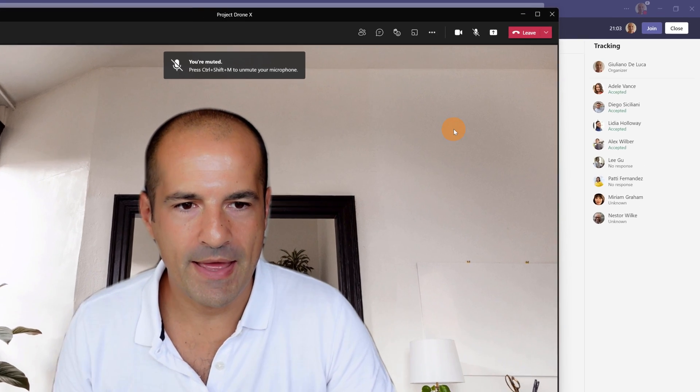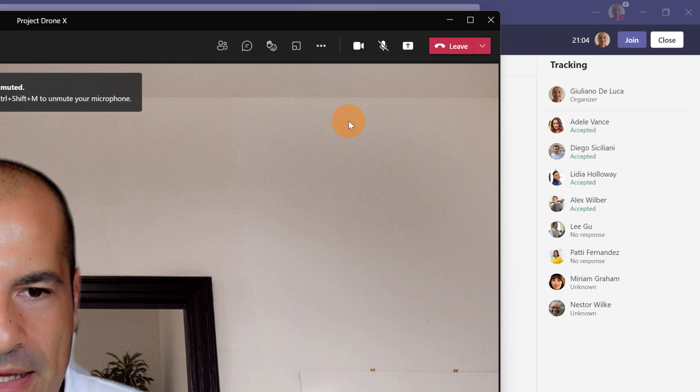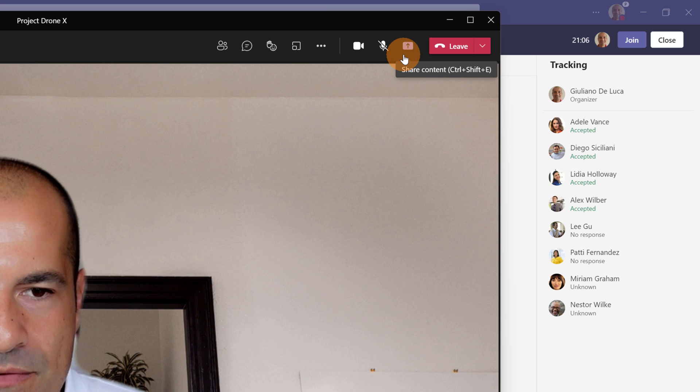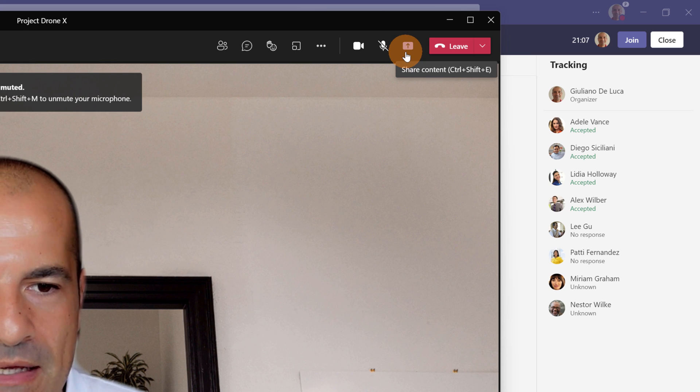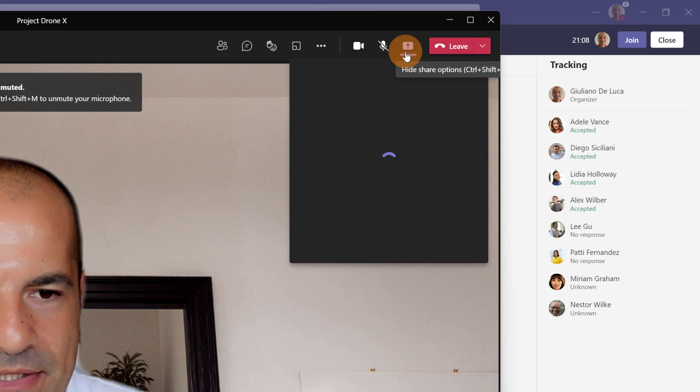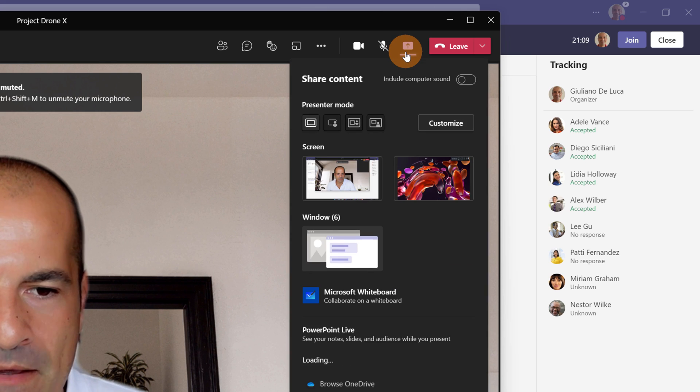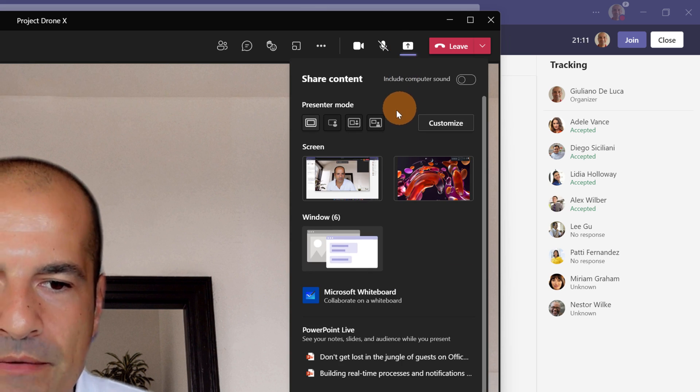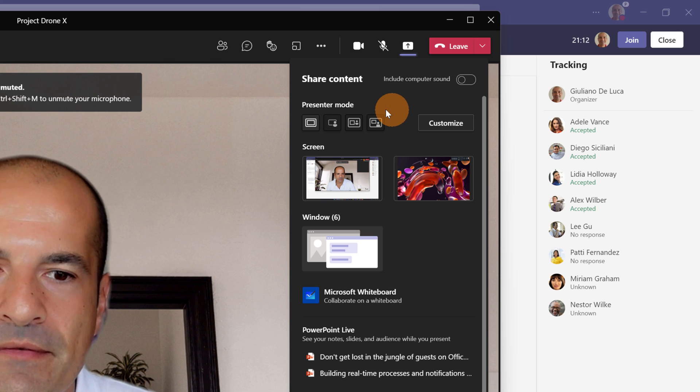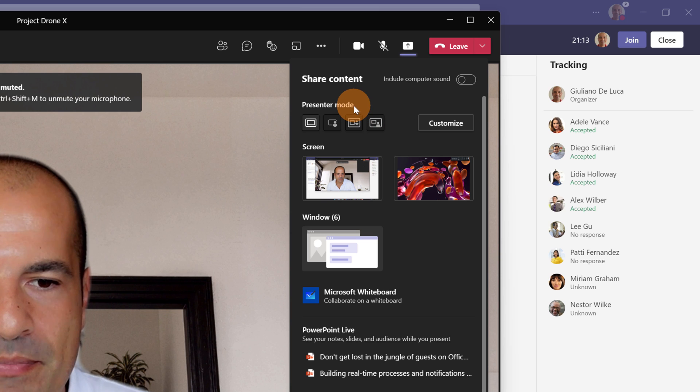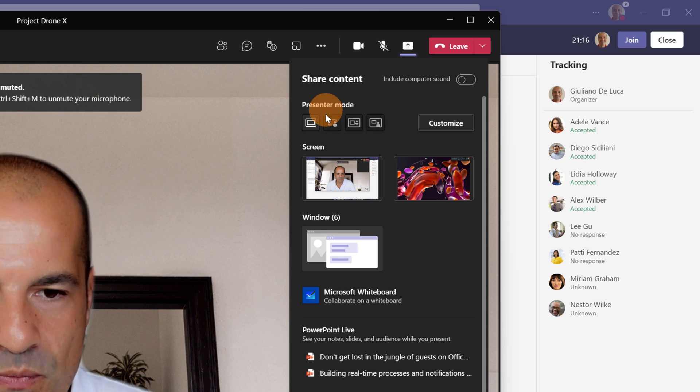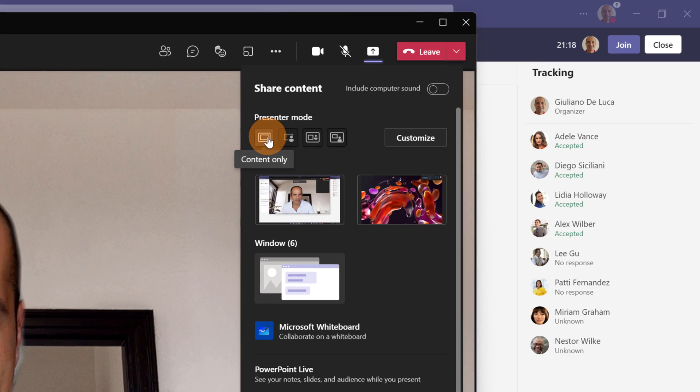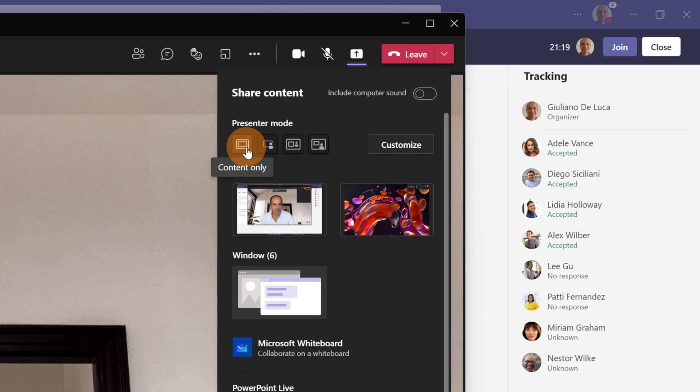Here I am, now I can start to share my screen. I can click on share content and here we go! Now I have this Presenter Mode available and as we can see below this text box we have four options.